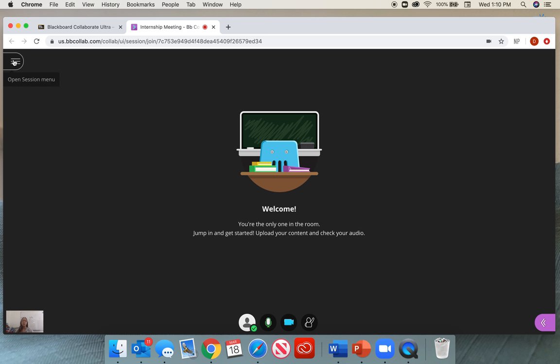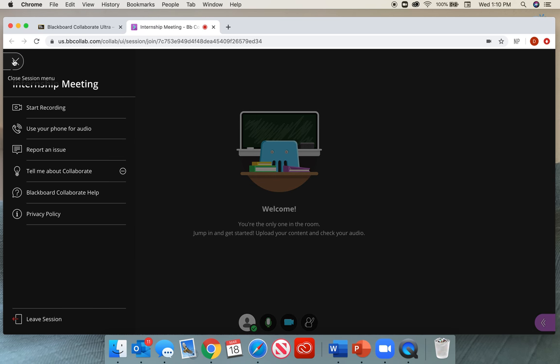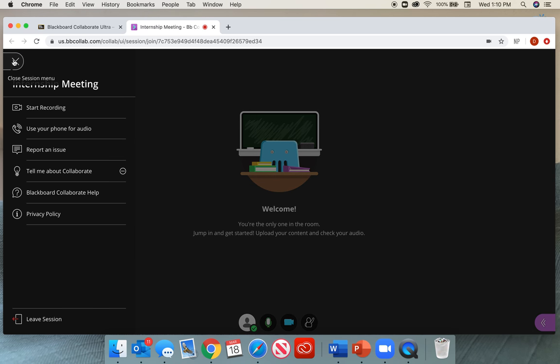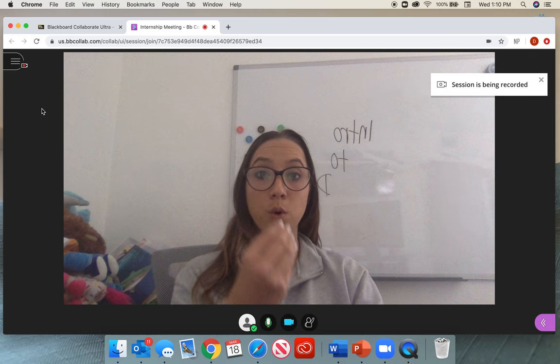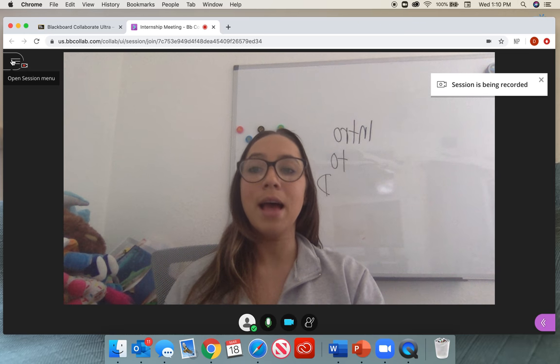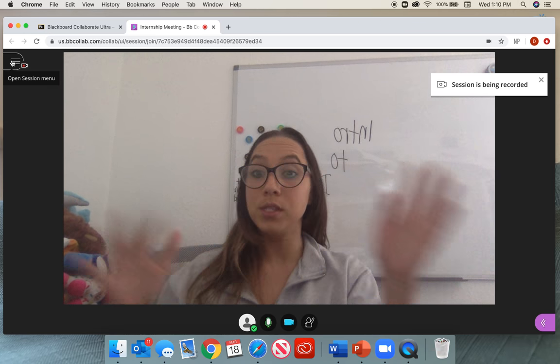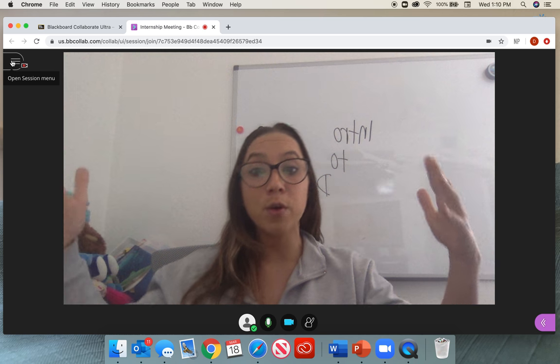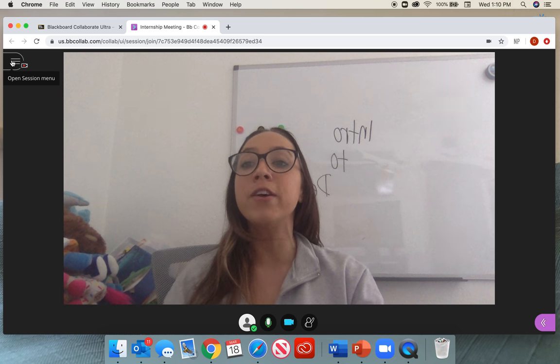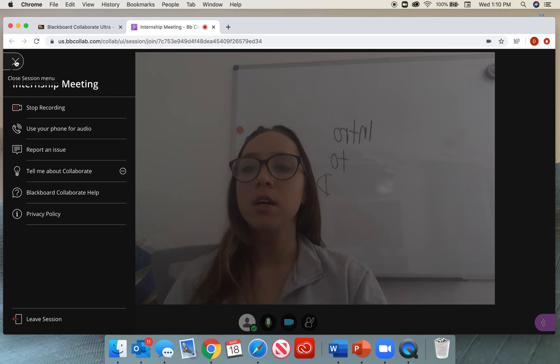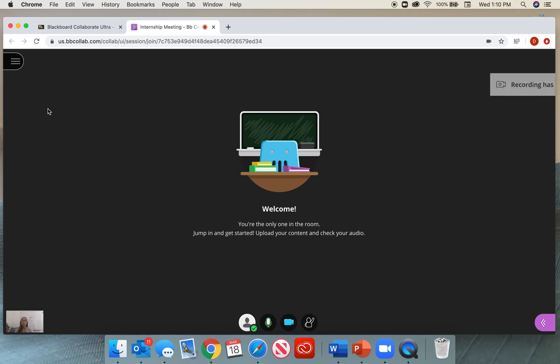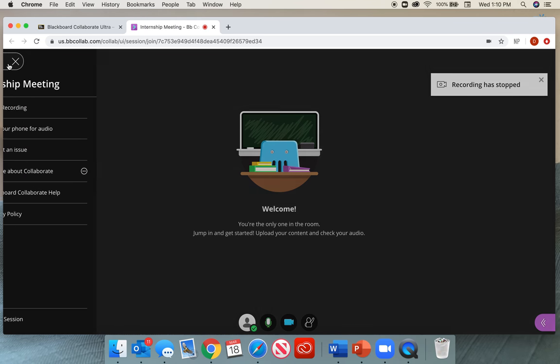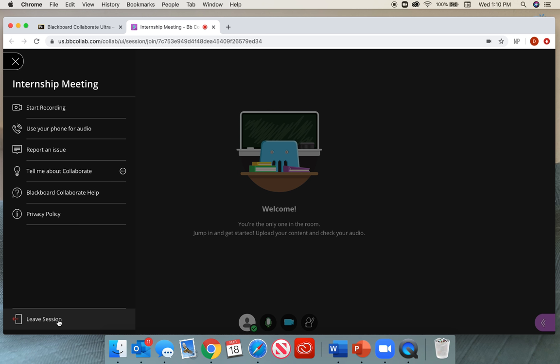So one more time, you're going to open the session, the little menu here. Click on Start Recording. I'm now recording. And when I am done and I finish, I want to make sure to go back and select Stop Recording.